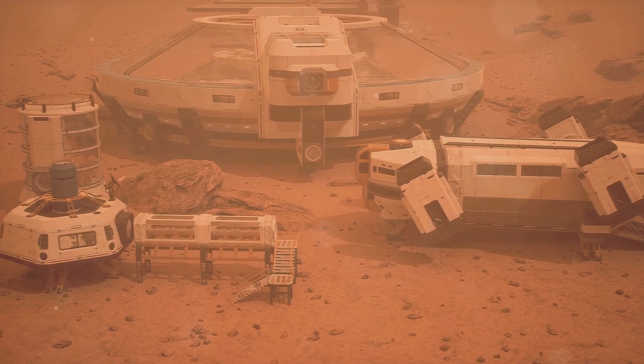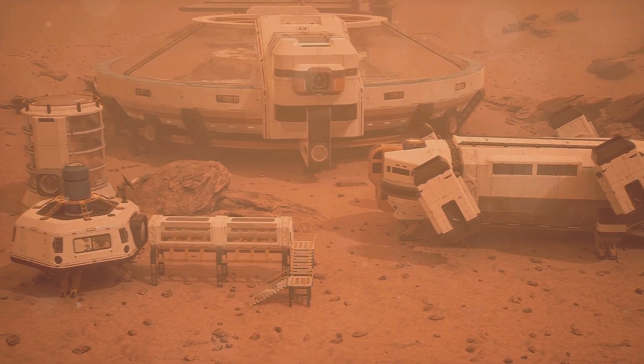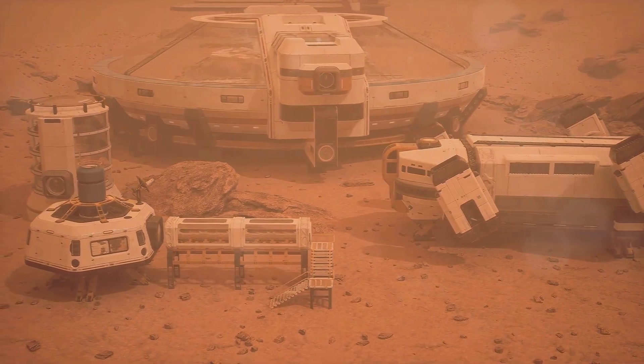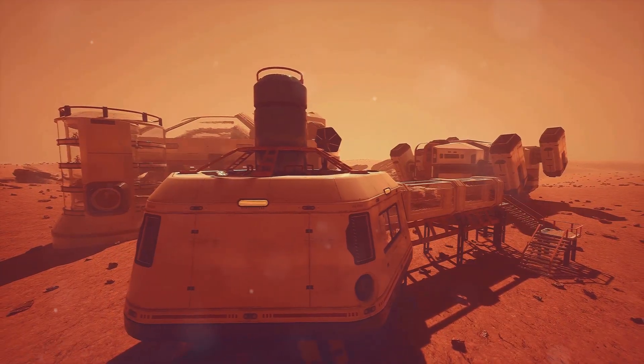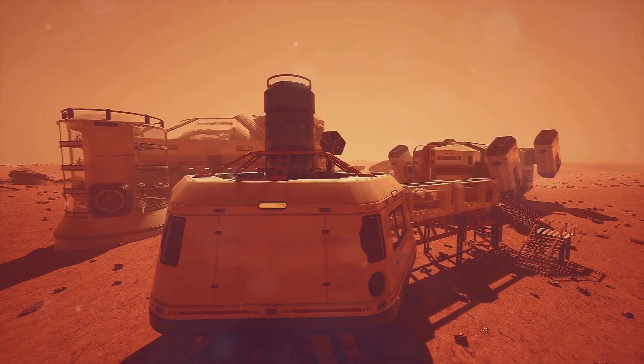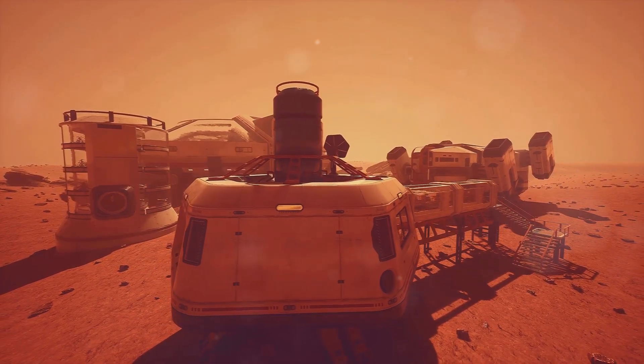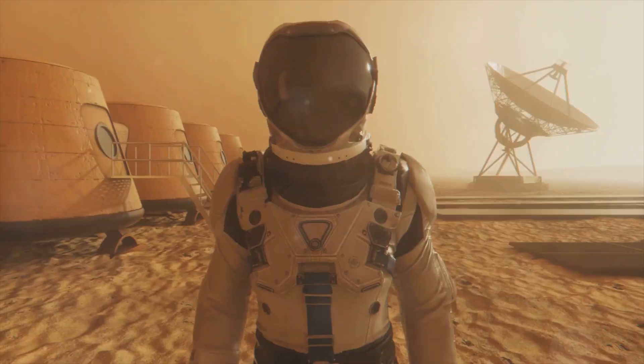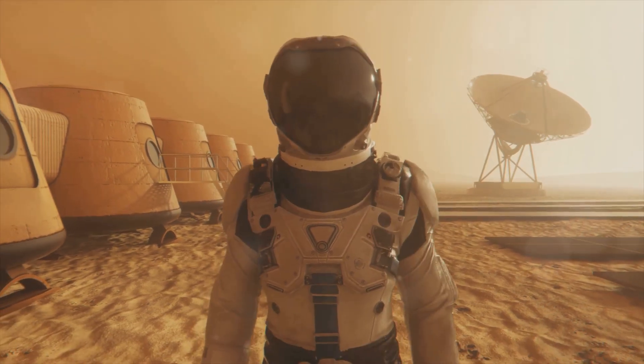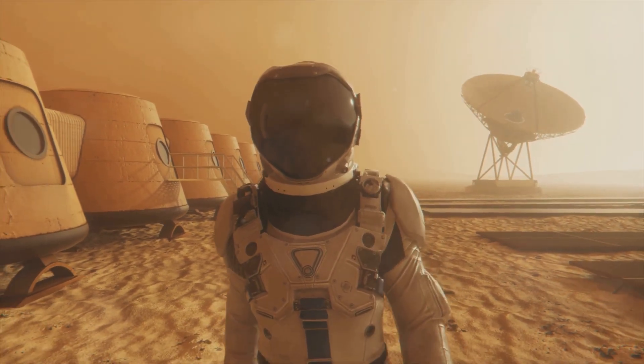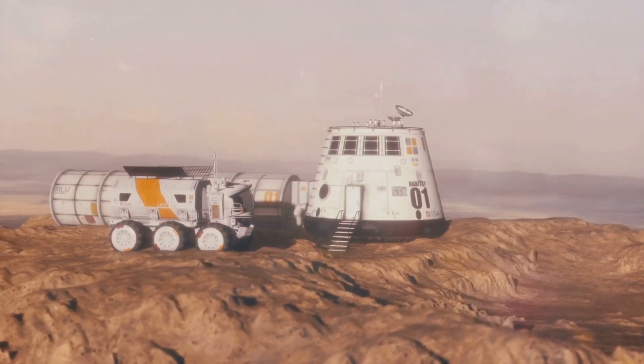It'll be a gradual process, starting small and growing over time. The challenges are immense, but the potential rewards are even greater. Making Mars habitable isn't just about finding a backup planet,